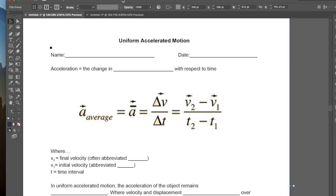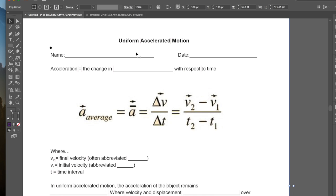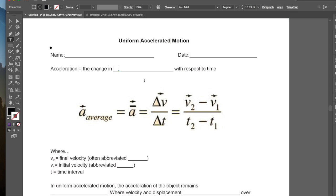Hi Grade 11s and welcome to today's video on Uniform Accelerated Motion. Today we're going to talk about acceleration and how we can calculate velocity given a uniformly accelerating object. First, just a little bit of vocabulary. We're talking about acceleration — the change in velocity with respect to time.